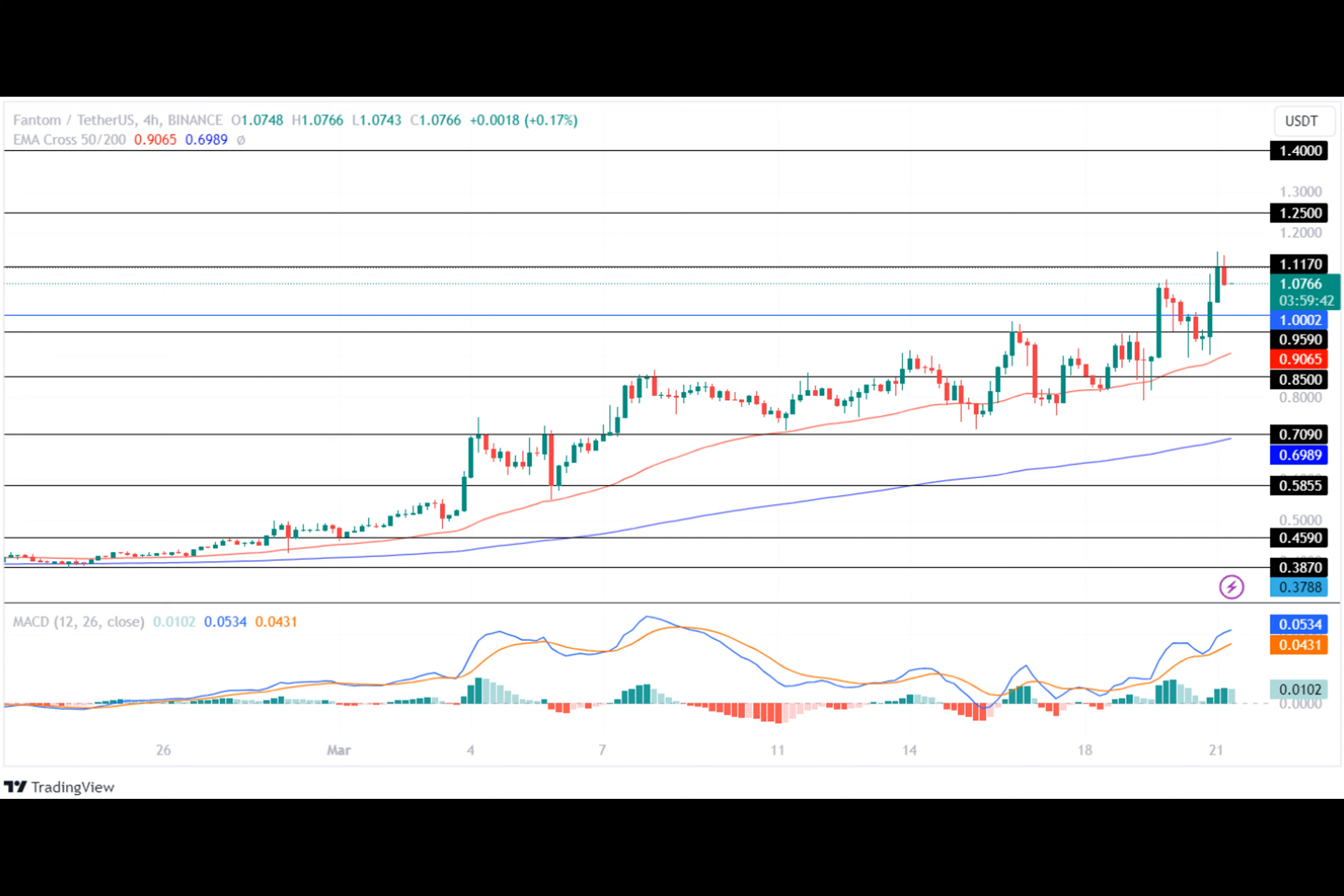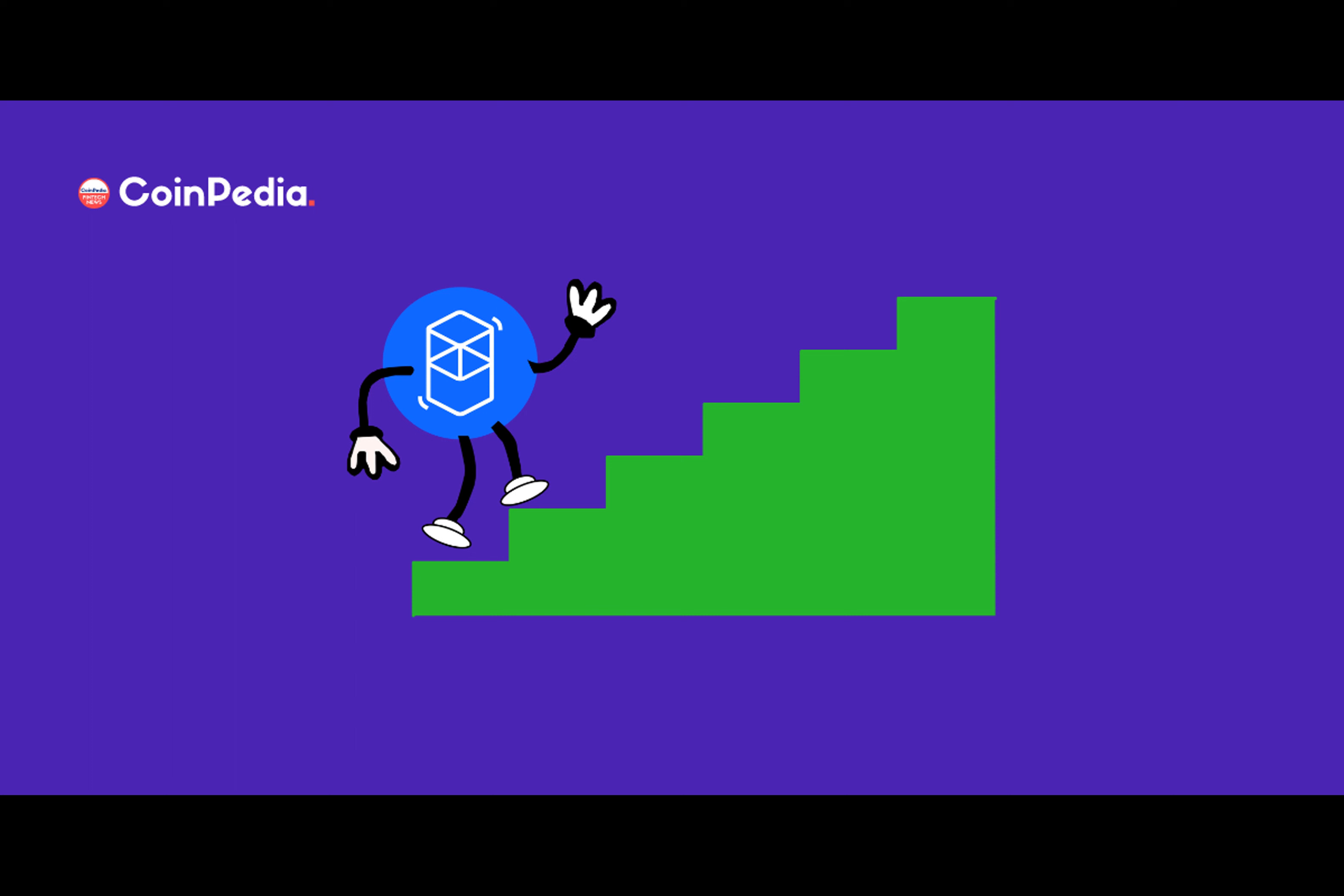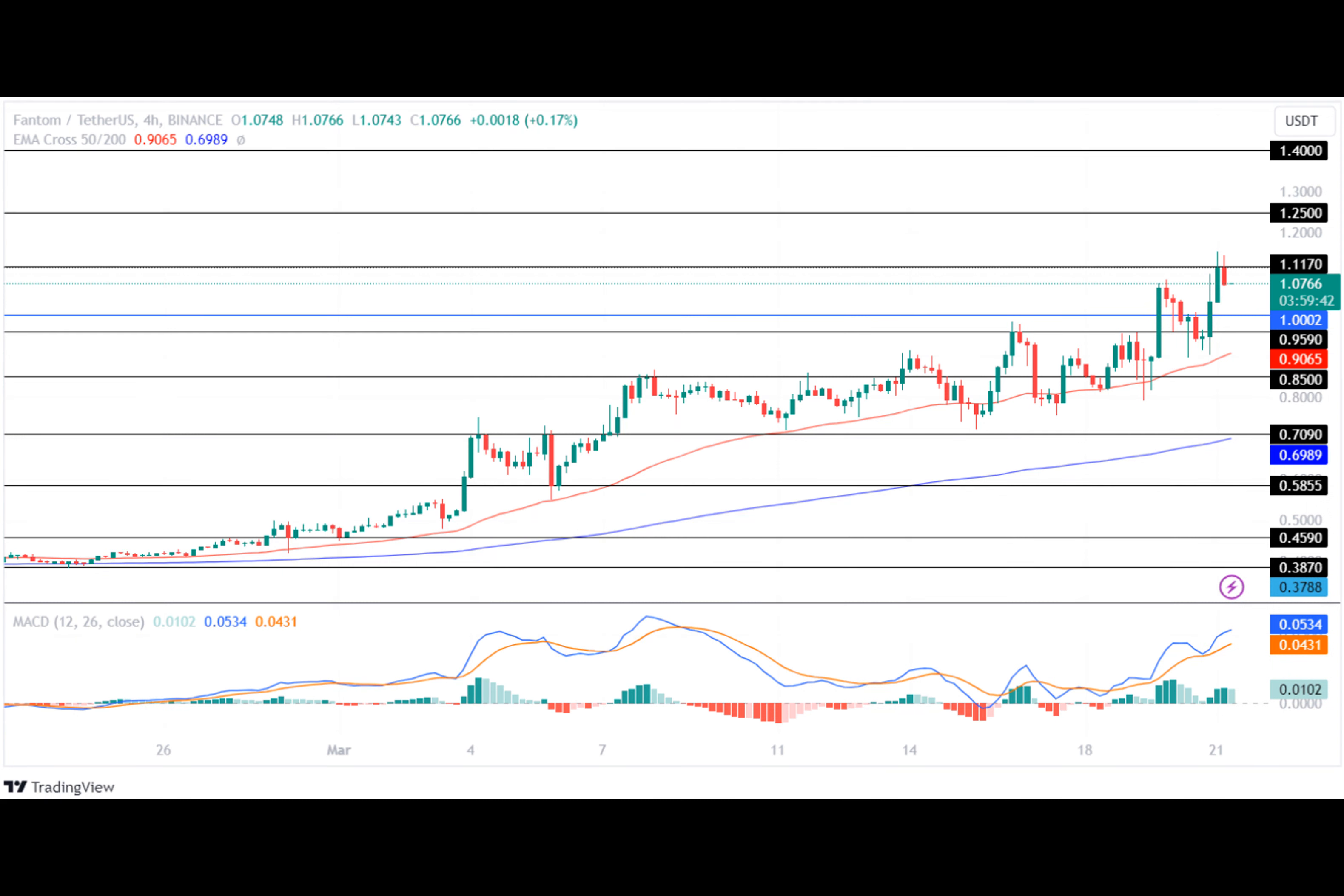After trading sideways for a while, the bulls regained momentum and successfully broke out of the resistance level by jumping over 45%. Following this, the Phantom price displayed a heavy neutral trend by trading in a closed range between $0.7090 and $0.75 for the next nine days.